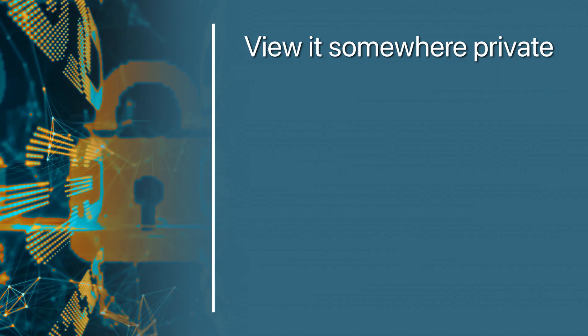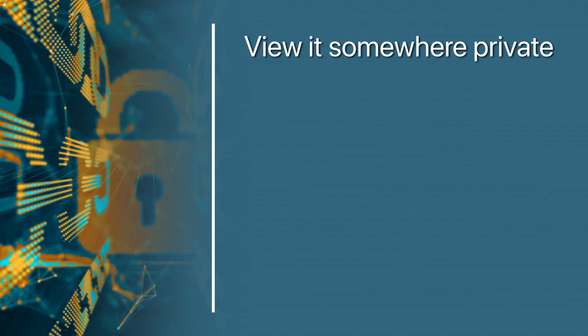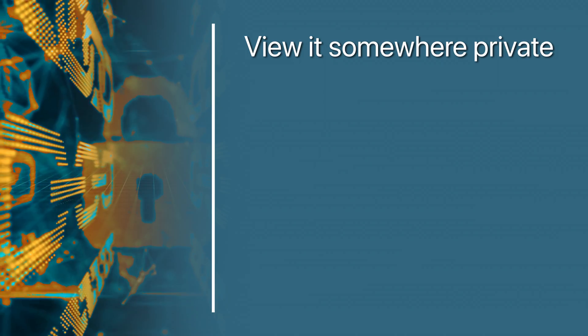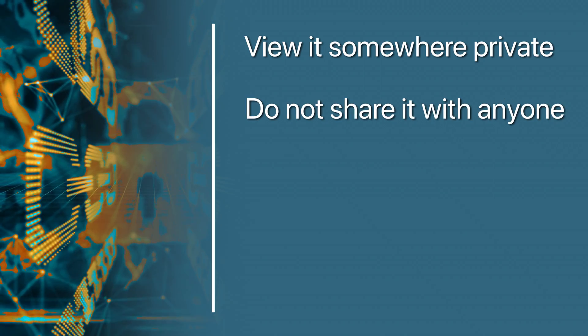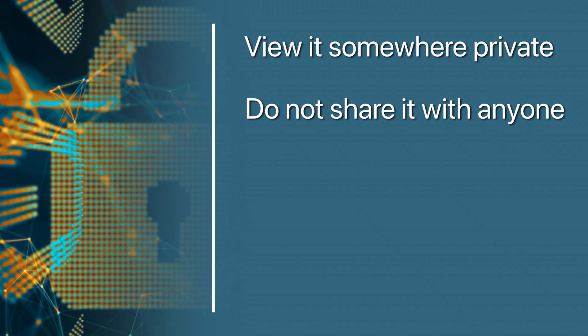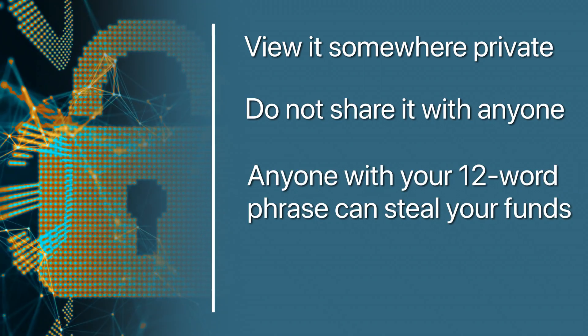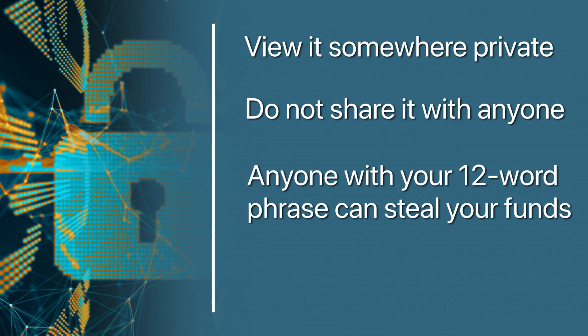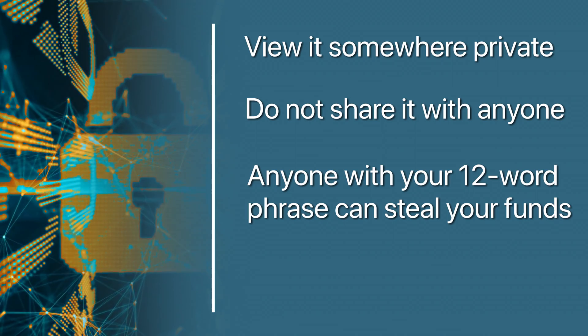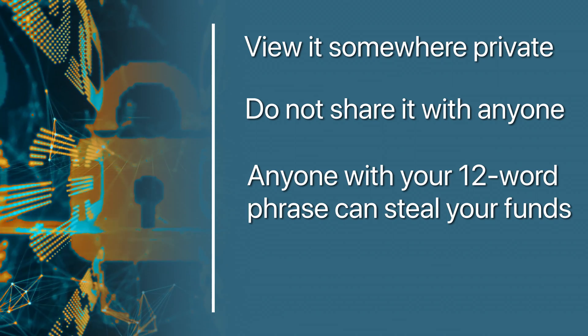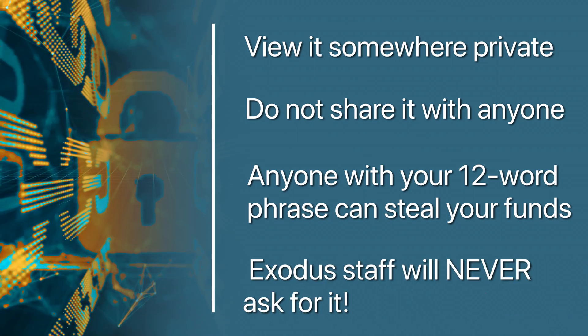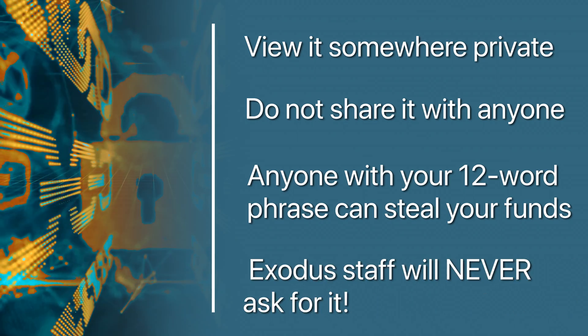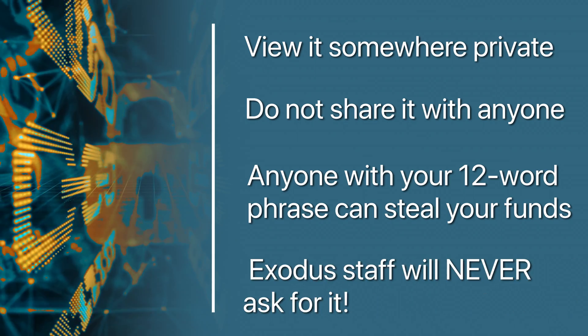It cannot be stressed enough: keep your 12-word phrase a secret. Do not share it with anyone. Do not show it to anyone. Anyone with your 12-word phrase can steal your funds. No one from Exodus has access to it and no one from Exodus will ever ask for it.